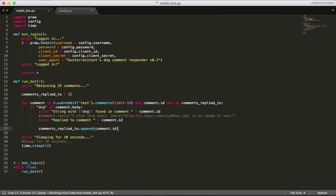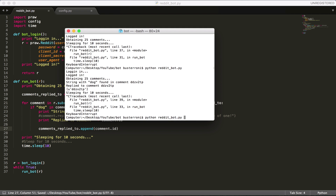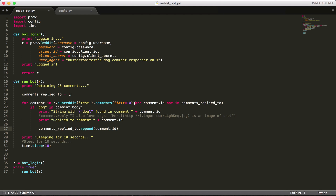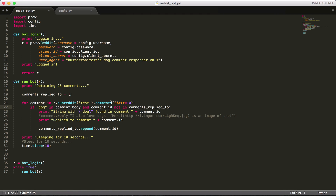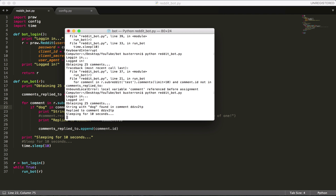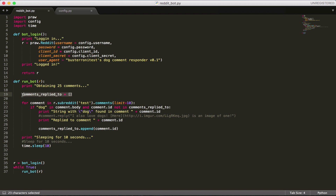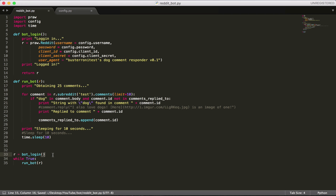I'm letting you know right now we're going to run this and it's not going to work — we're just going to keep supposedly replying to the same comment over and over. I'll explain why once we see it. Oops, I put it in the wrong spot — I should have put it right here. So we're checking if 'dog' is in comment.body and the ID of the comment is not in comments_replied_to. You're going to see it says 'string with dog found in comment' again. The reason this is happening is because we're defining comments_replied_to as an empty list inside the function — every time we call run_bot, it makes a new empty list.